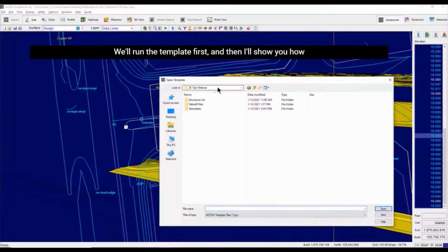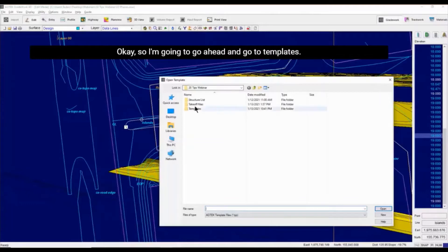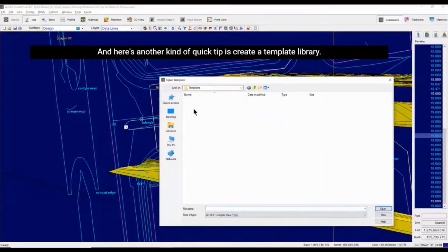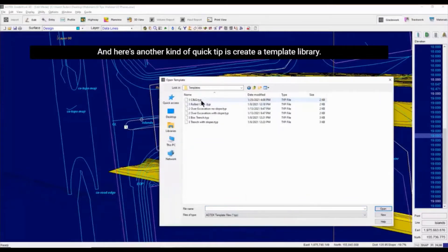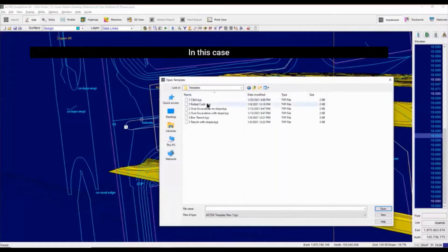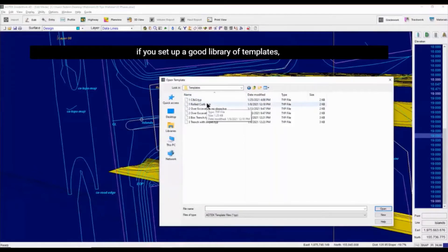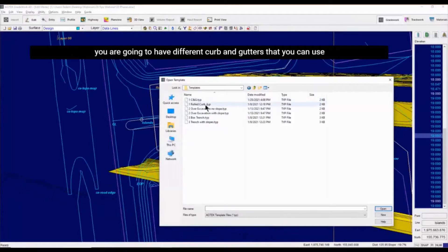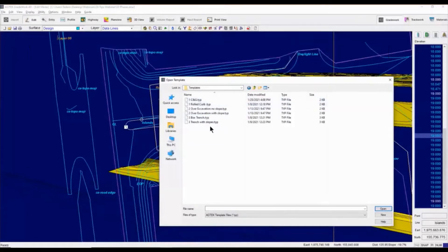We'll run the template first, and then I'll show you how to create a template. So I'm going to go ahead and go to templates. And here's another quick tip: create a template library. If you set up a good library of templates, you're going to have different curbing gutters that you can use.